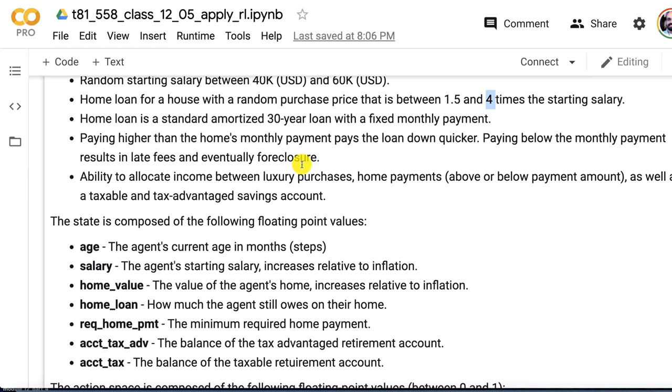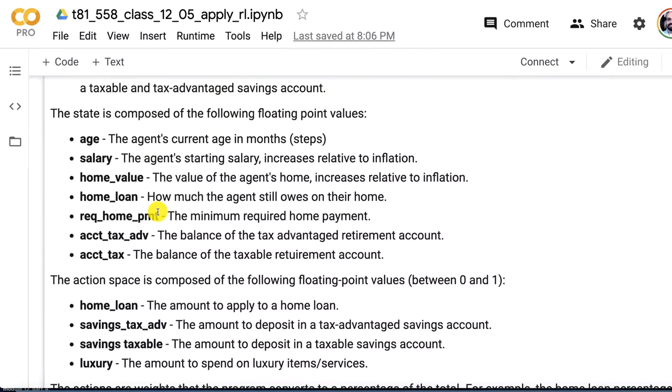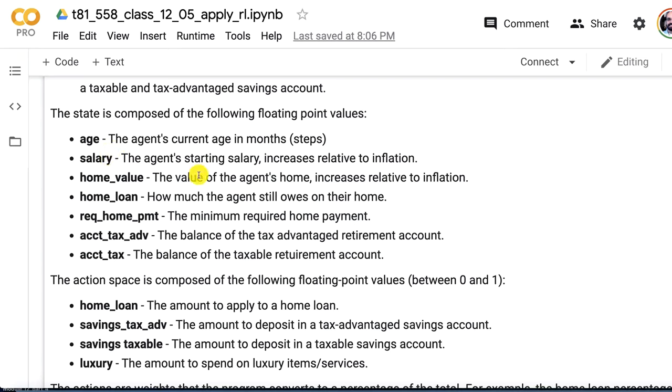So here's the simulation that I'm going to produce. This is a very simple simulation just to show you how to get your own environment up and running. You have a random starting salary between 40k and 60k US dollars. You have a home loan that starts out so you have to buy a home. That is 1.5 times and 4 times your starting salary. The home loan is always an amortized 30-year fixed loan with a fixed monthly payment.